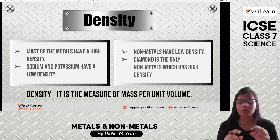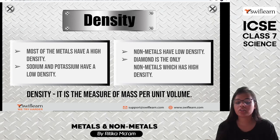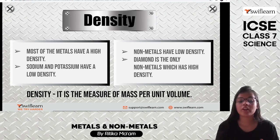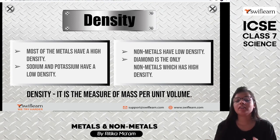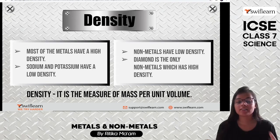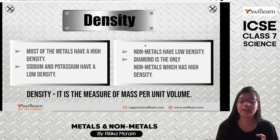Density is the measure of mass per unit volume. Metals have high density, with exceptions being sodium and potassium, which have low density. Nonmetals generally have low density, except for diamond — since diamond is the hardest substance known, it also has high density.